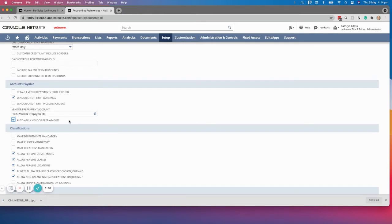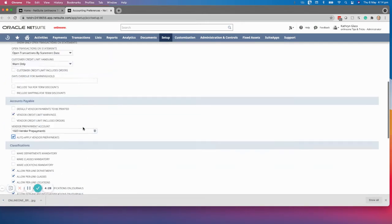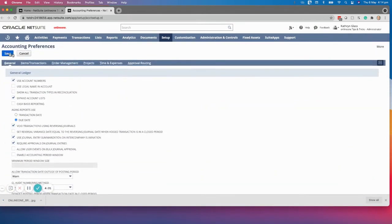You'll also notice there's an auto-apply vendor prepayments tick box. What that means is that if you associate a vendor prepayment with a purchase order, when you create the supplier invoice it will automatically apply the vendor prepayment to that invoice. It works on a first come, first serve basis — the first supplier invoice you create against that purchase order gets the prepayment offset. If you do not click auto-apply, you need to manually apply it. Now we click save.